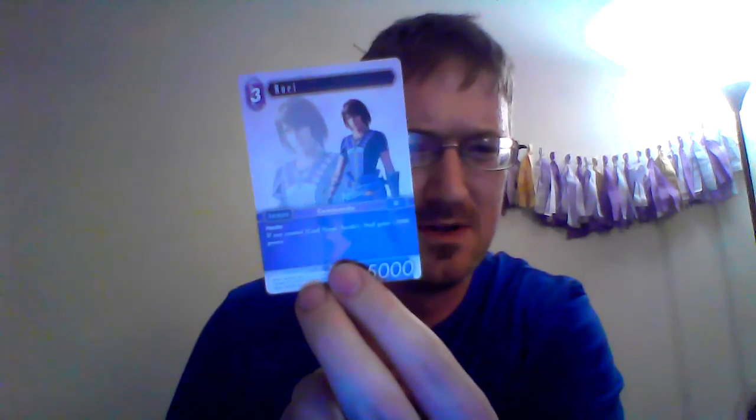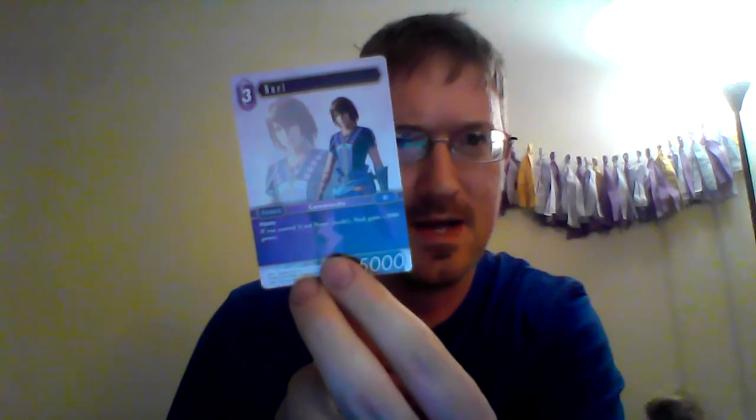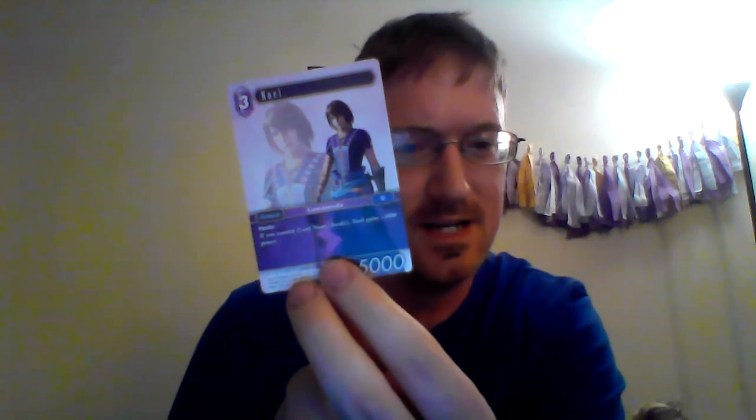You've got Noel from 13-2. Or Noel, sorry. You have three of those. He's also a Commando.